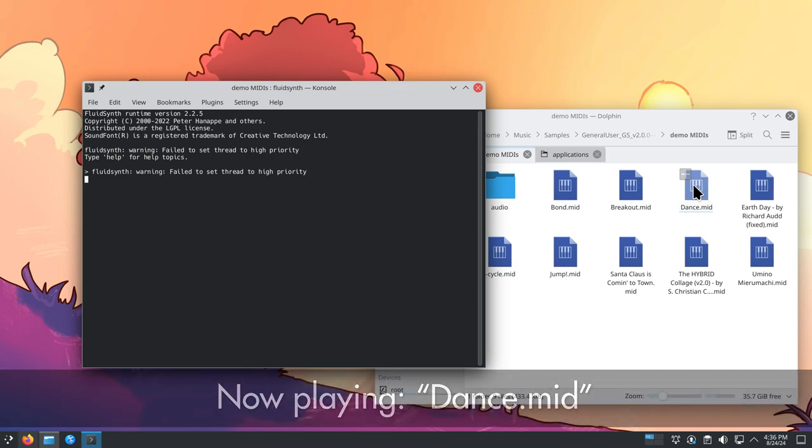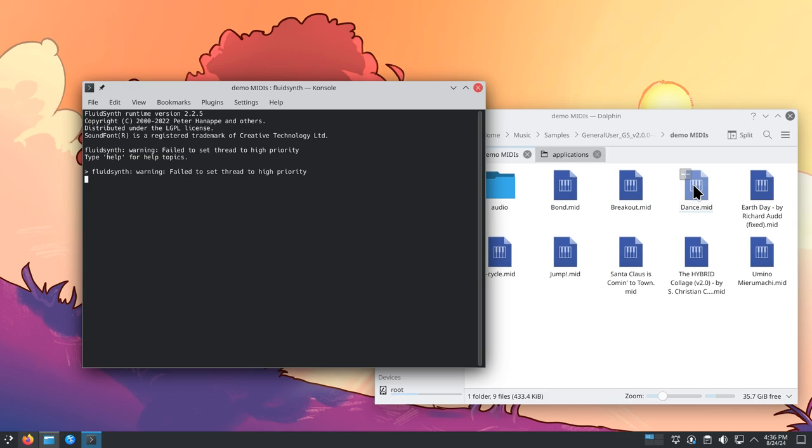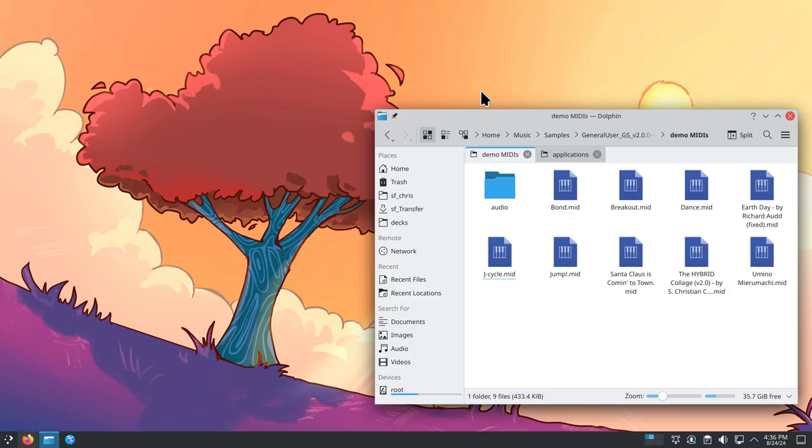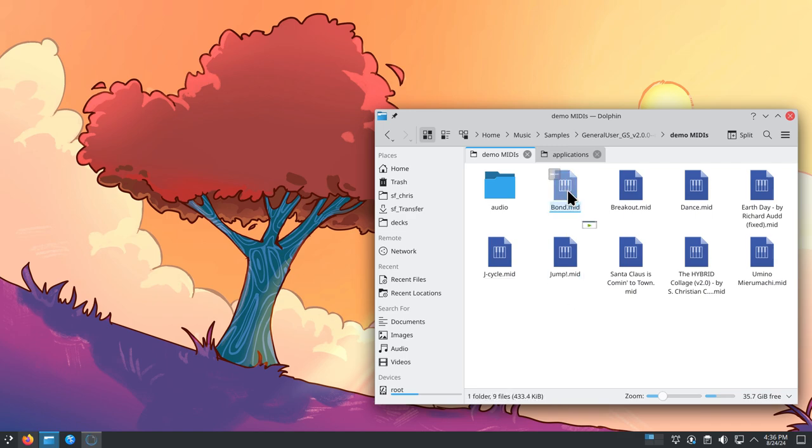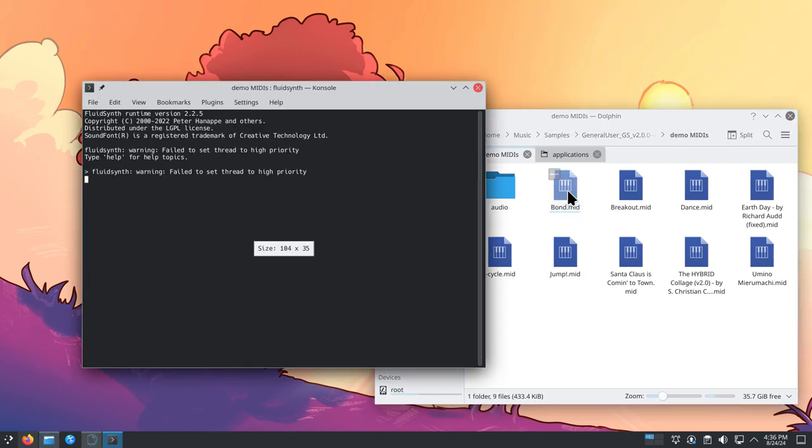You are listening to a MIDI file being played in FluidSynth using General User GS version 2. In this video, I will show you how to set up FluidSynth in Linux to play MIDI files just by double-clicking them.